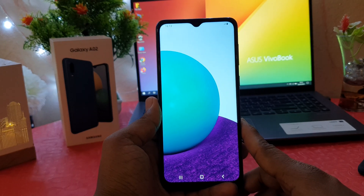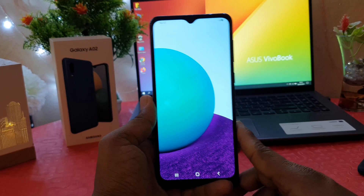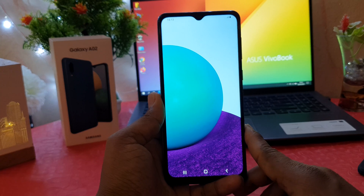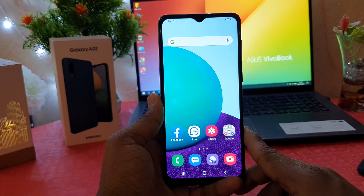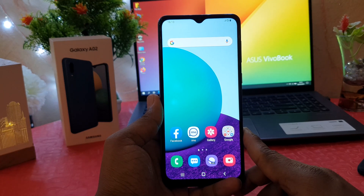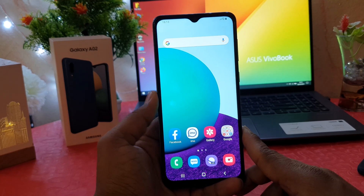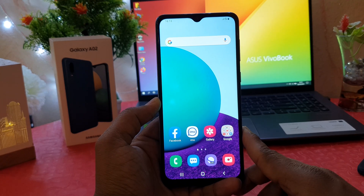Hello and welcome back to my tutorial. In this tutorial I'm going to share with you how to set a portable hotspot in your Samsung Galaxy A02. Let's take a look at how to do that.